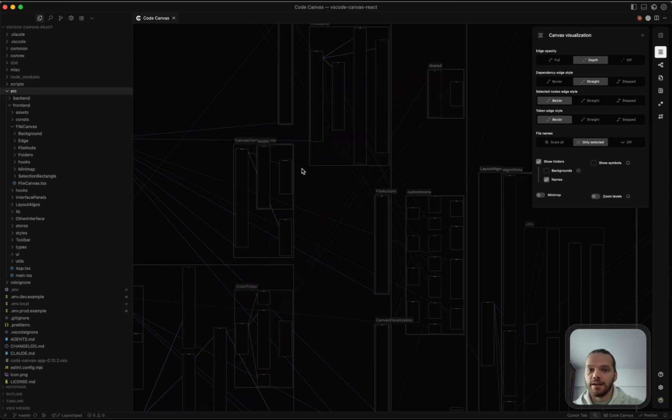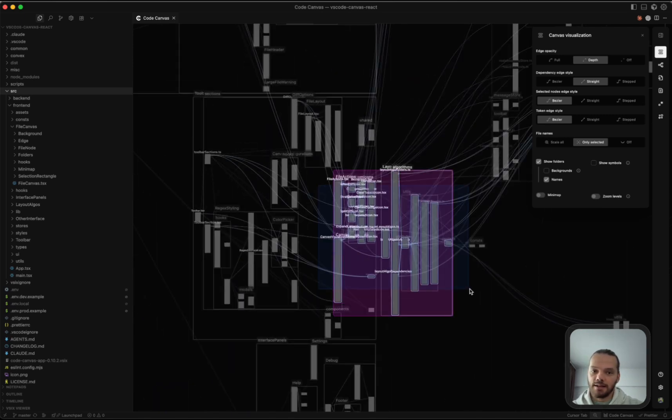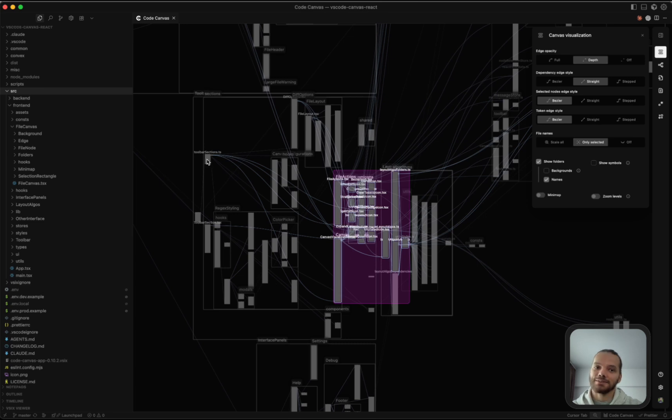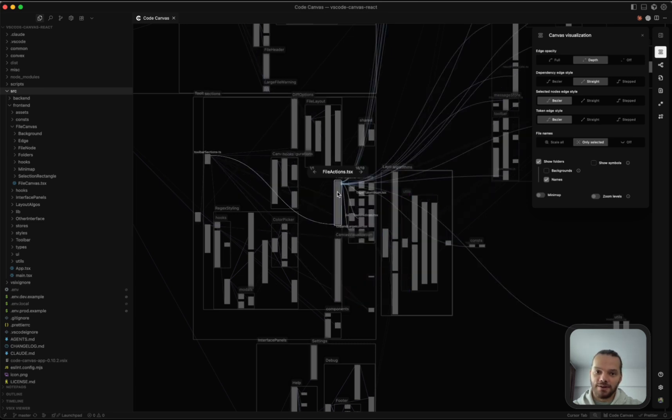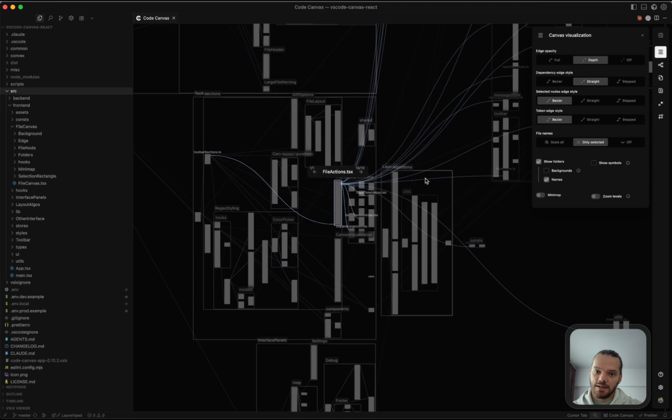For the file names, they are automatically scaled up when you select the files. The connected files to the selected files also have their names scaled up. So if I select a file, the files that are connected to it will have their names scaled up. If you click the Scale All button, it's going to scale all of the names. This one scales only the selected ones.